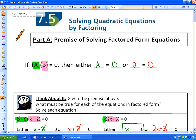Welcome to Lesson 2 of 7.5. 7.5 is titled Solving Quadratic Equations by Factoring, and it's based on the following premise: if we have one expression A times another expression B equal to 0, then either A equals 0 or B equals 0, because in order for a product to equal 0, one of the expressions must equal 0.